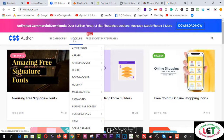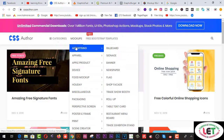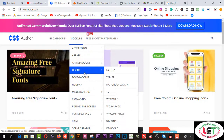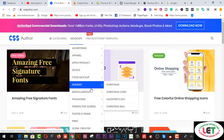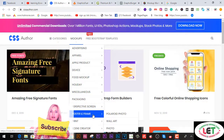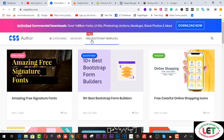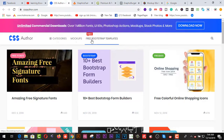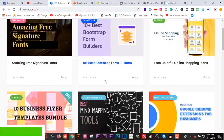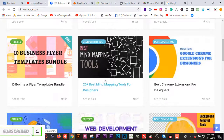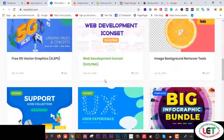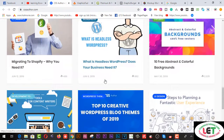The mockup categories on this site include advertising, apparel, Apple products, devices, food mockups, holiday, miscellaneous, packaging, perspective, screen, poster, frame, and scene creator. You can also get free Bootstrap templates from here. I strongly recommend you follow this website to collect much more mockups and increase your skill.